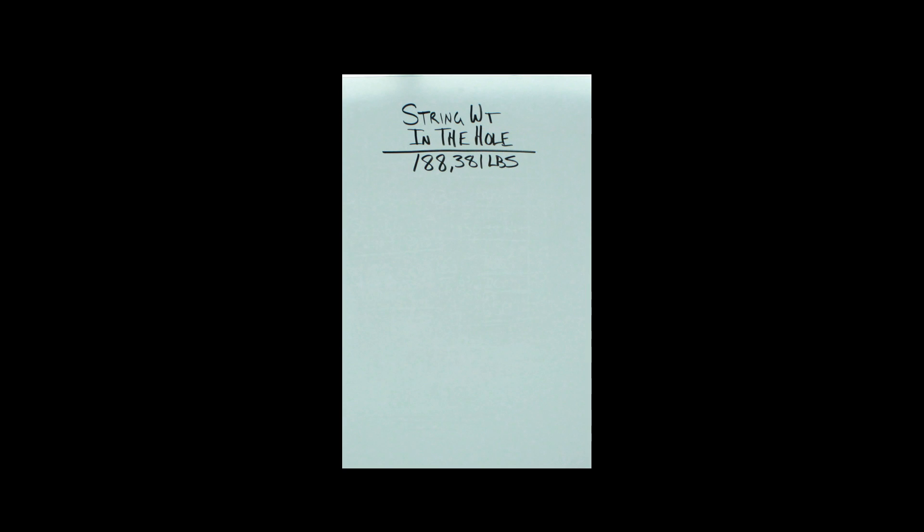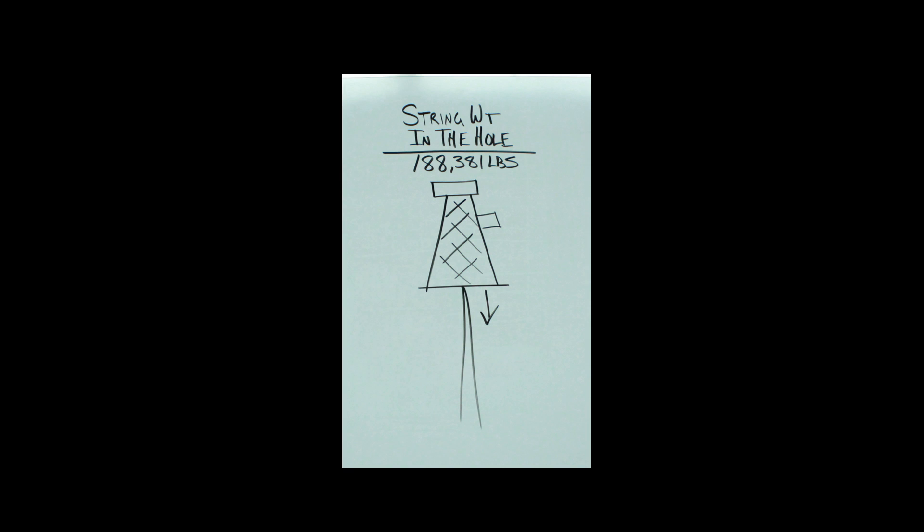So as we stand right now, we got the string weight in the hole. It weighs 188,000 pounds. You had all this pipe pushing down—you know how much that stuff weighs. But something's changed.